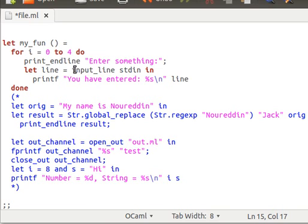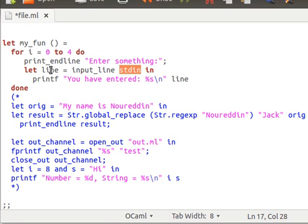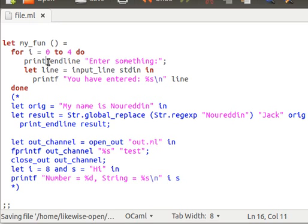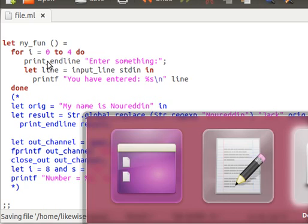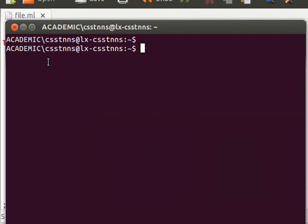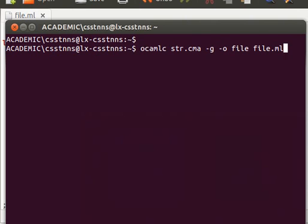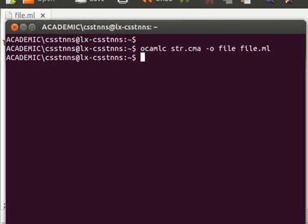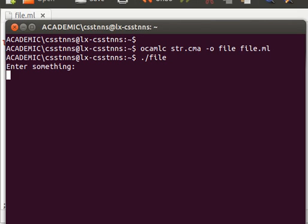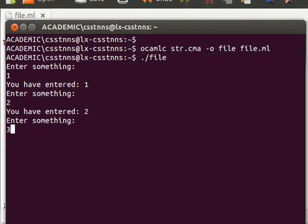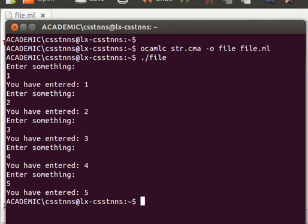And then what I do here is I read from the standard input, so input_line from the standard input, save it into a line, and then use printf to print that line out. So let me save the program and run it. Let's run this quickly. Enter something - one, two, three, four, five - it just prints out whatever we actually enter.